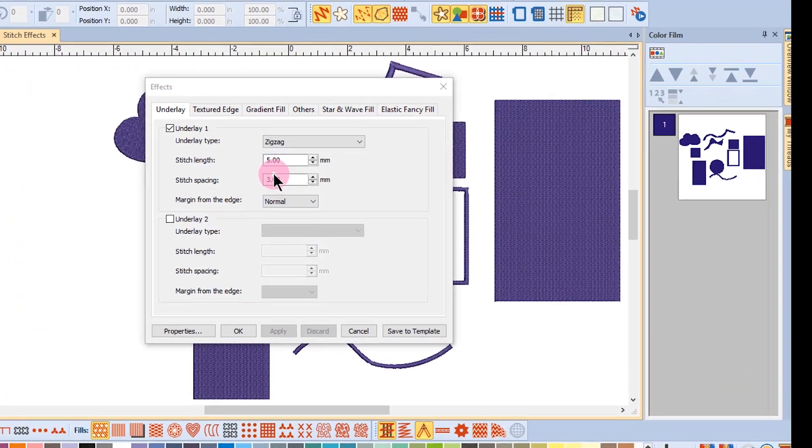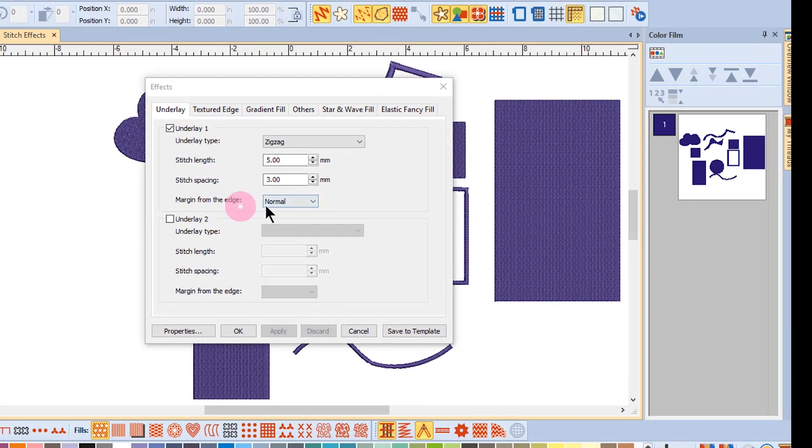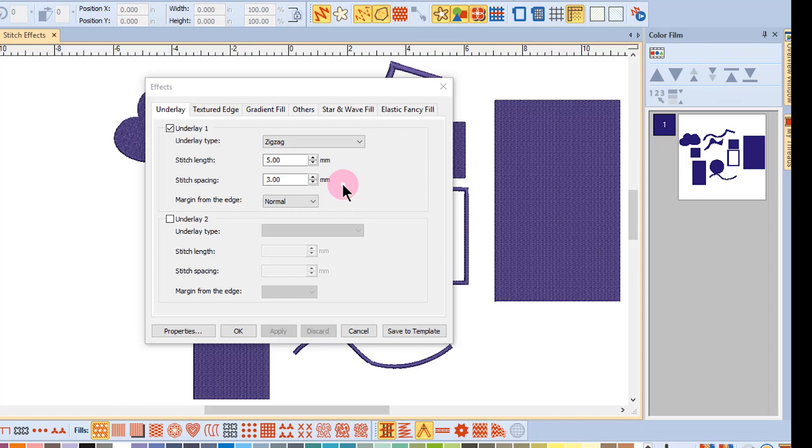The stitch length, the stitch spacing, and the margin settings can be adjusted for underlay as well. Stitch spacing will affect how close the underlay rows are to one another. The underlay margin can be adjusted to prevent underlay stitches from extending outside cover stitches.